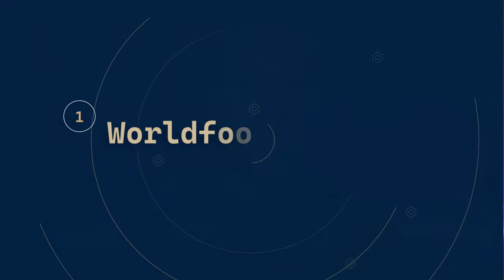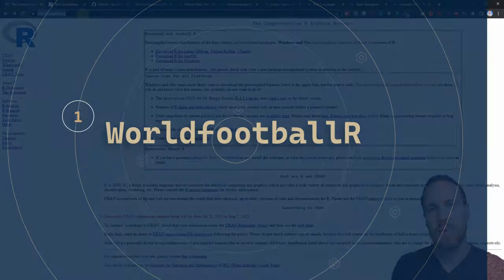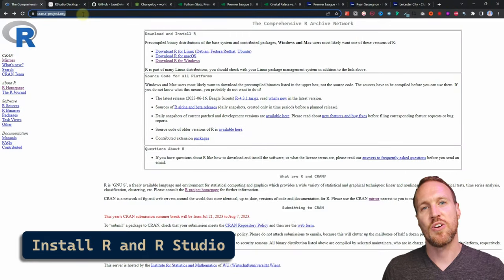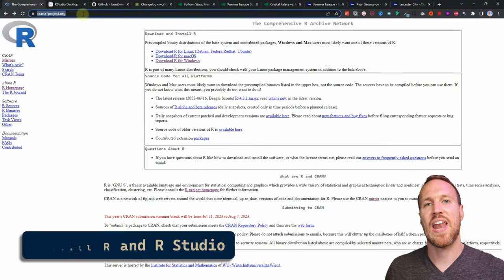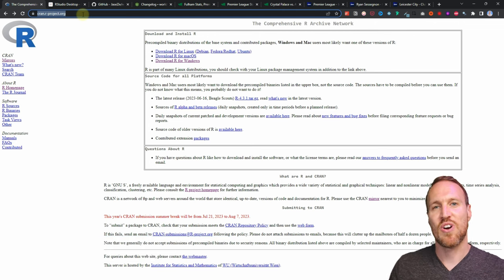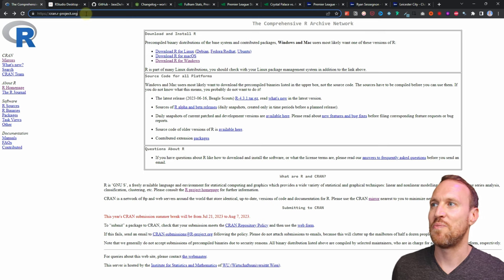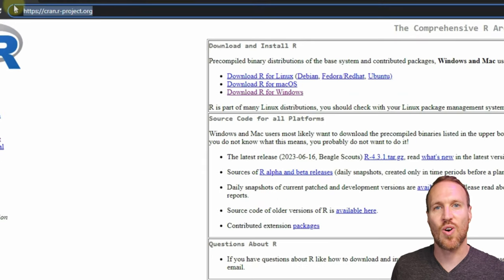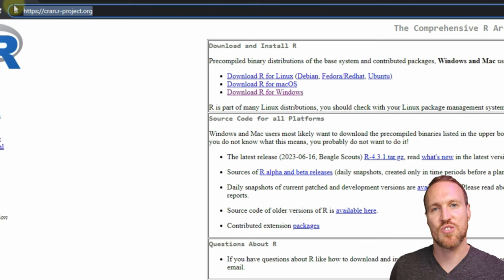If you don't know how to use it, I can show you how to install everything. If you already have it installed, you can skip ahead to where I start talking about the package itself. Otherwise, I'm going to show you how to install R and RStudio so you can pull the data. The first thing you want to do is install base R.